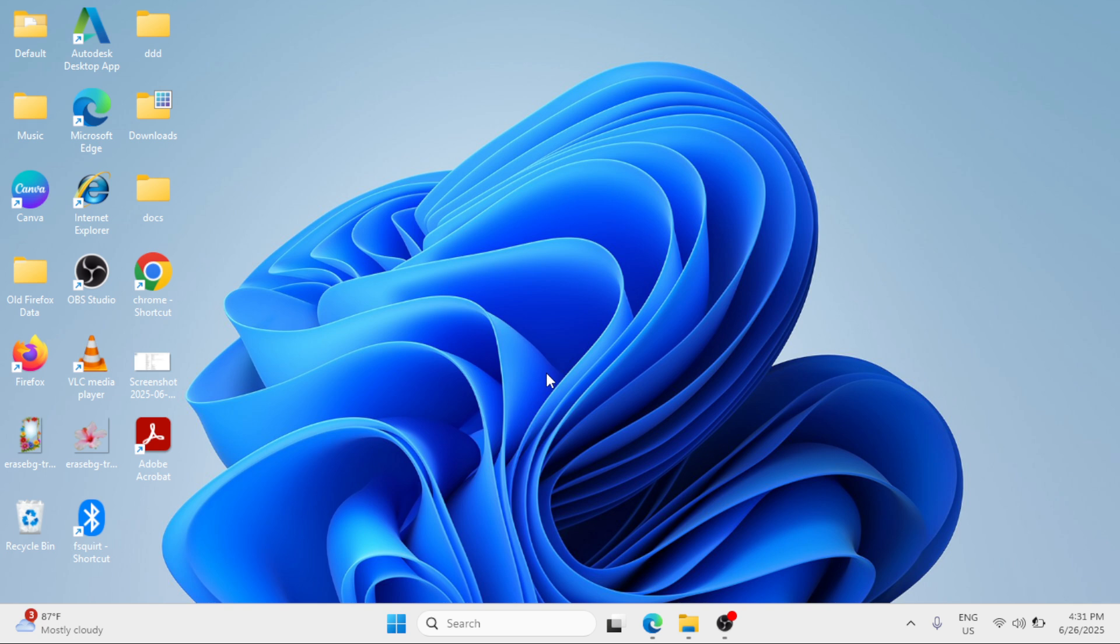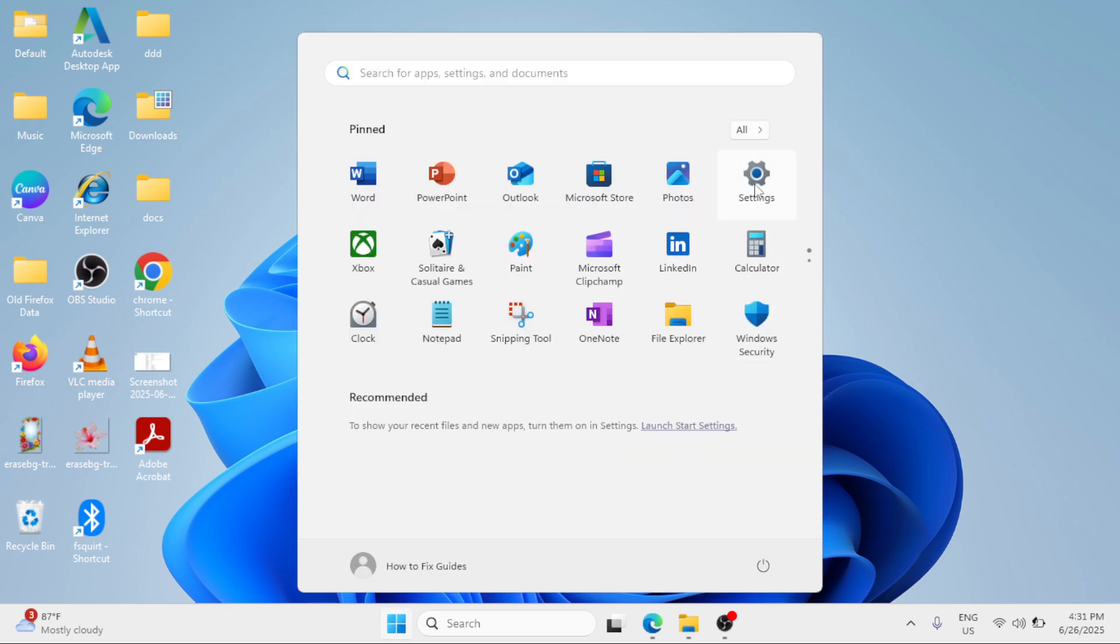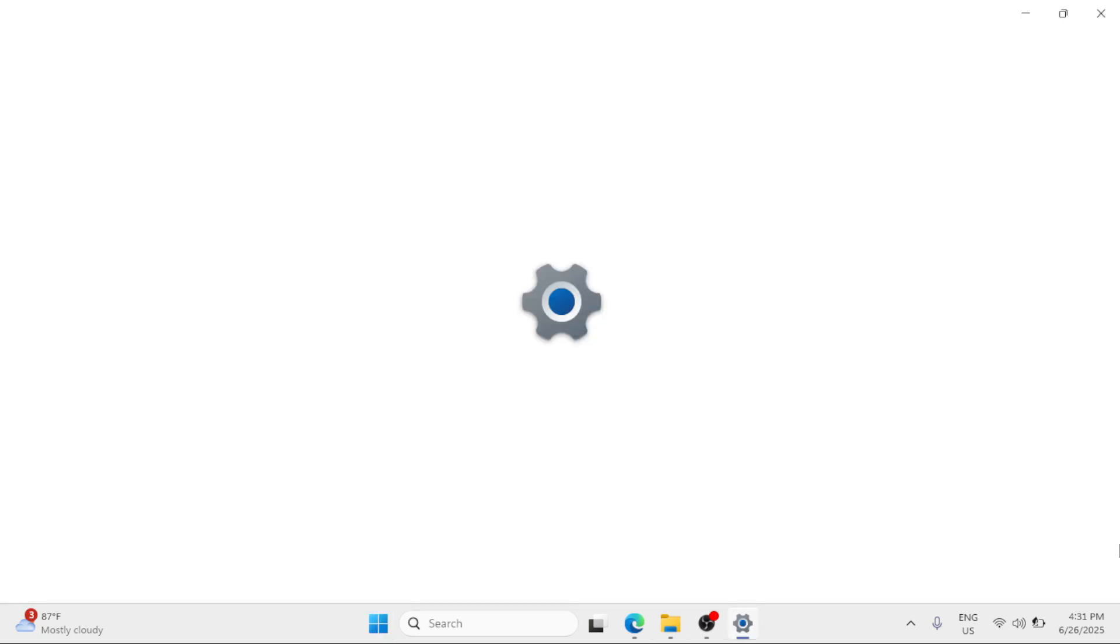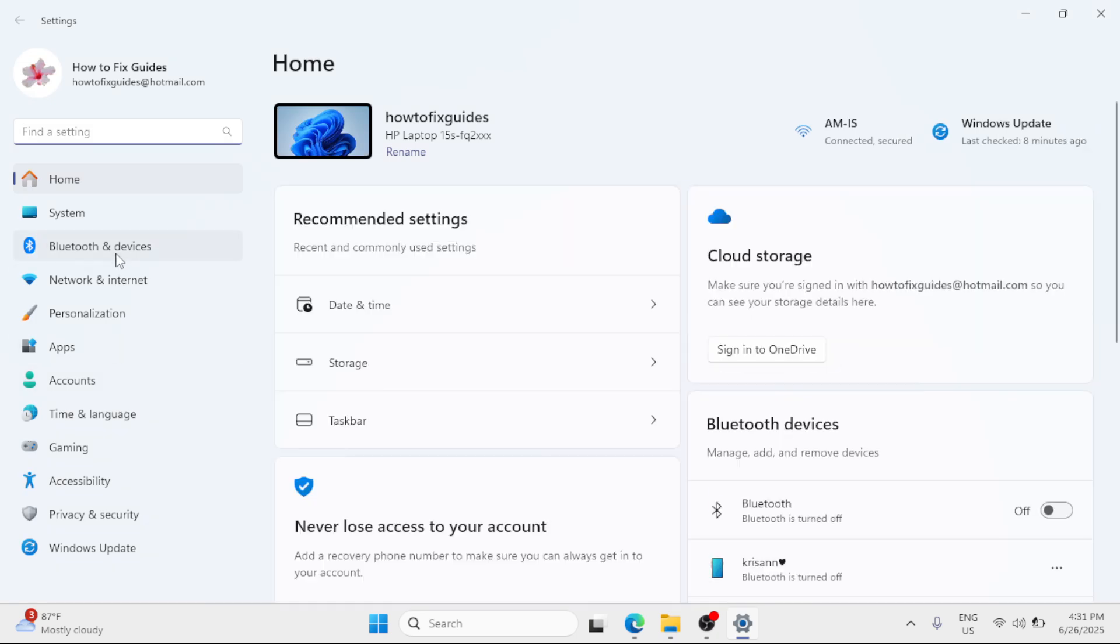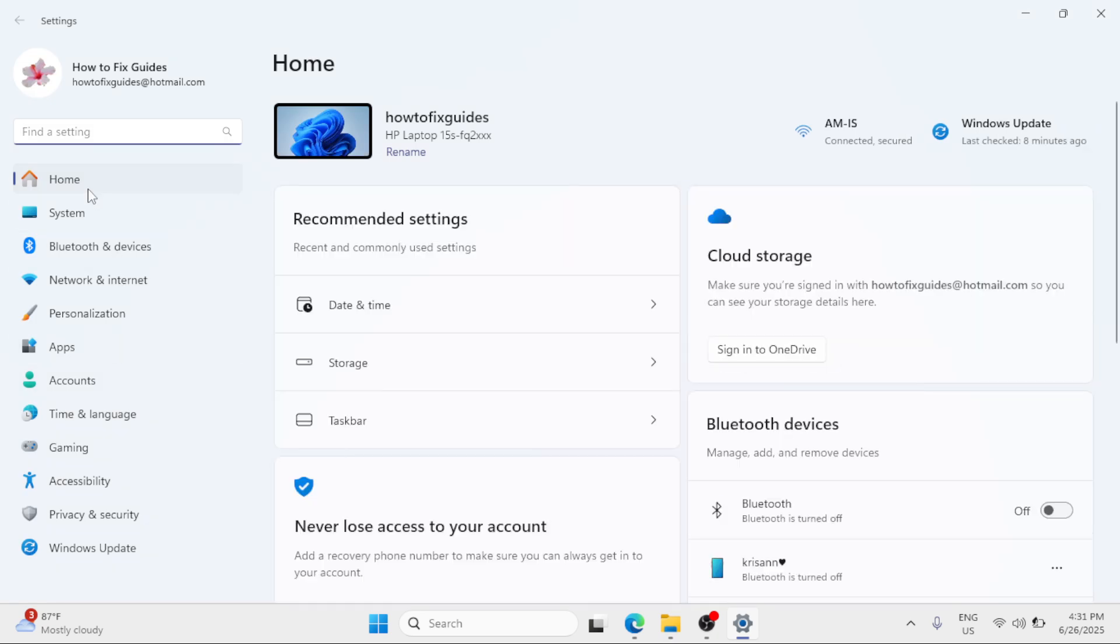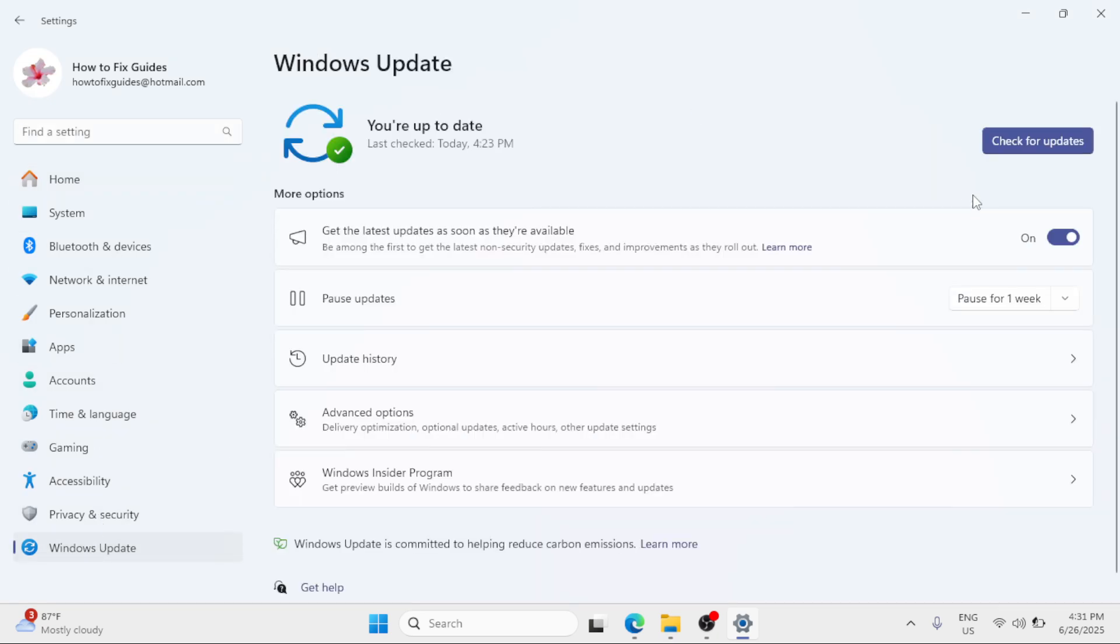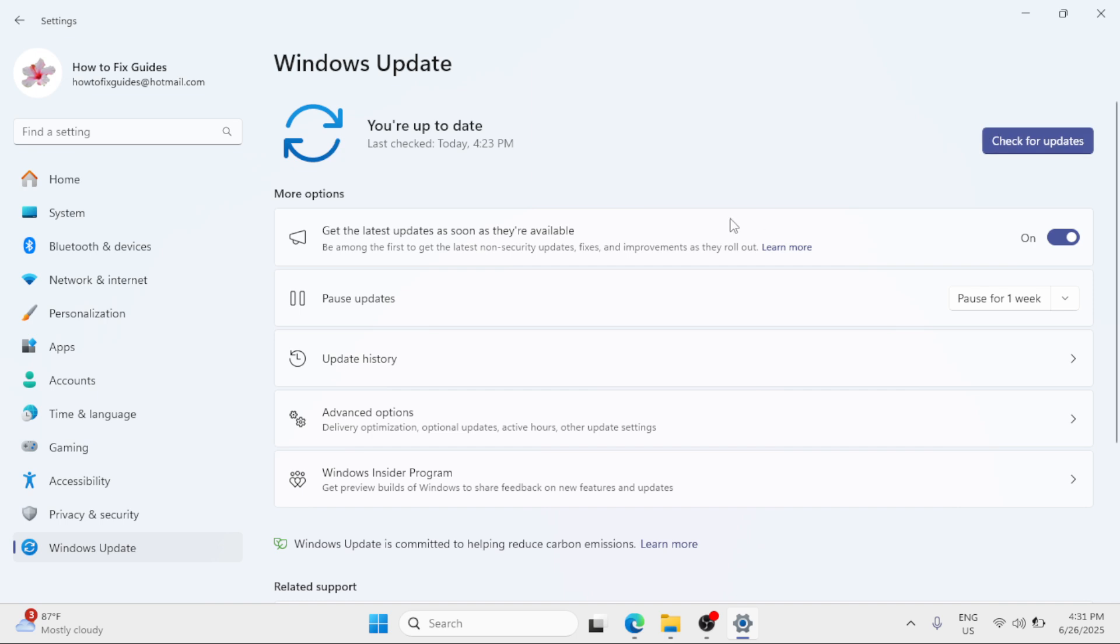Then consider to update your Windows. Click on the start button, go to settings. From the list of options on the left pane, click on Windows Update and simply click the button from here.